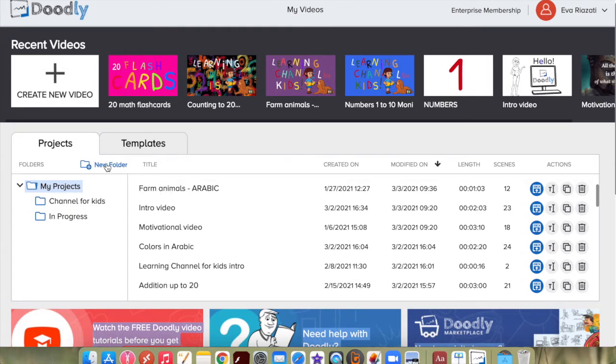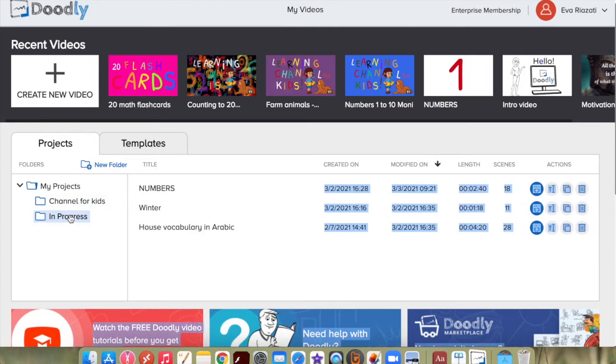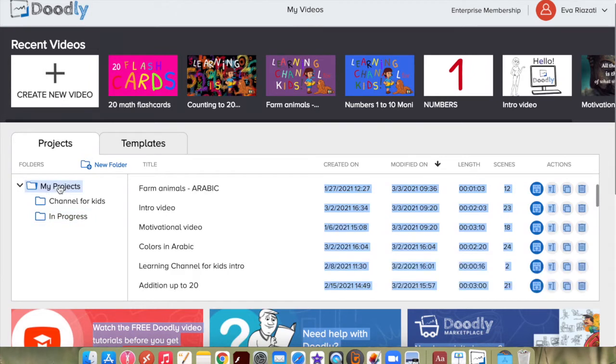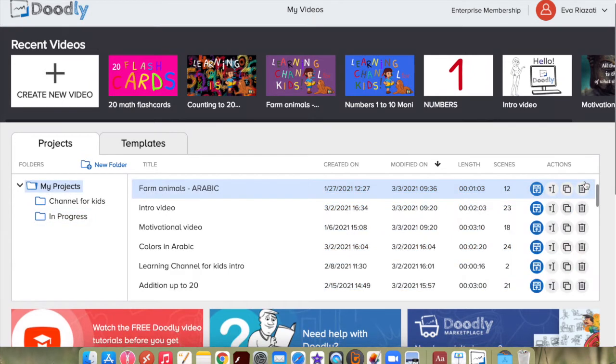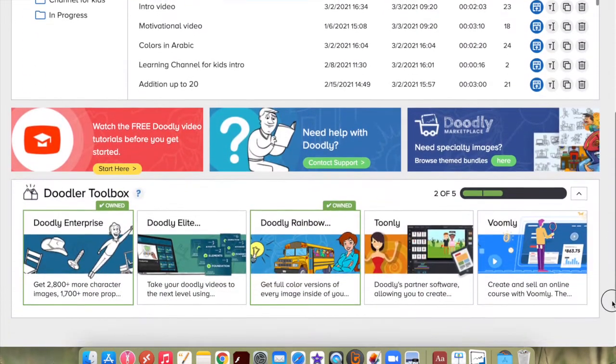I have two folders here: one is videos my children created, one is videos in progress. If you want to go back to all your videos, you just click this button and it will take you back. Okay, let's scroll down.